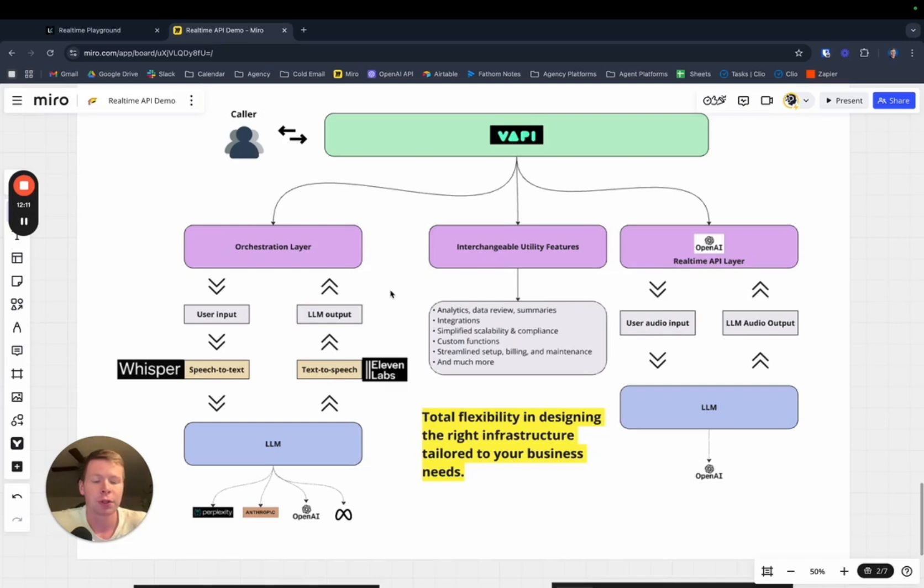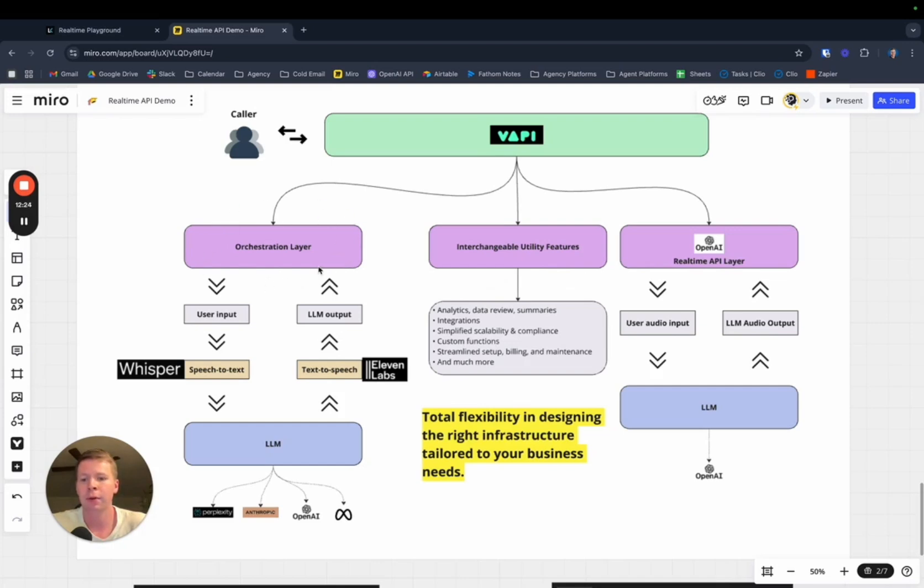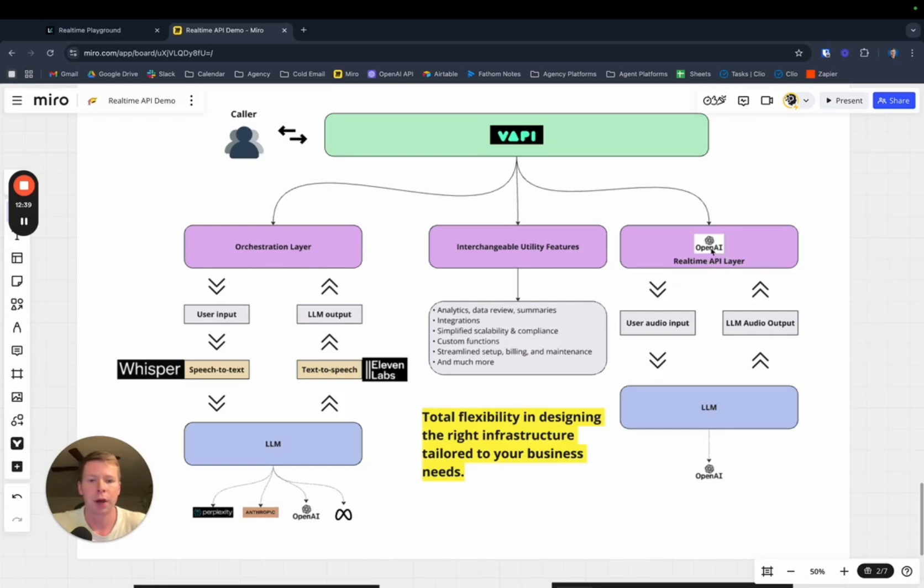Enterprise businesses are probably going to opt for something way more custom and complex with the real-time API. But small to mid-sized businesses are probably going to opt for the basic orchestration layer provided by VAPI, which allows for much more flexibility and ease of development. You can get these solutions out much quicker as opposed to something with a real-time API.